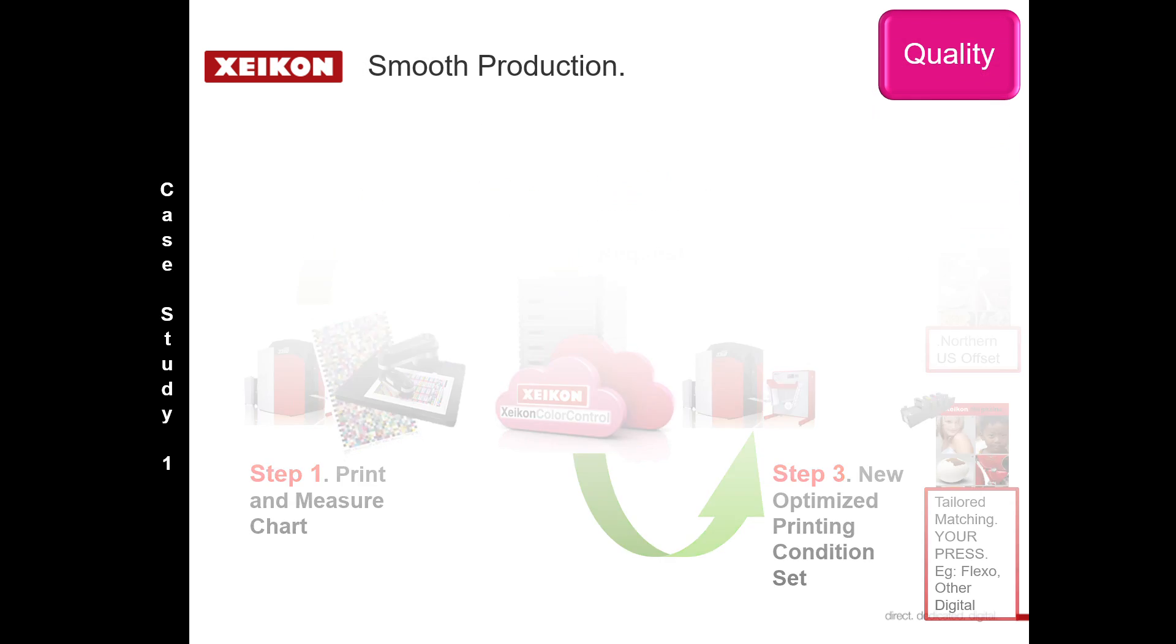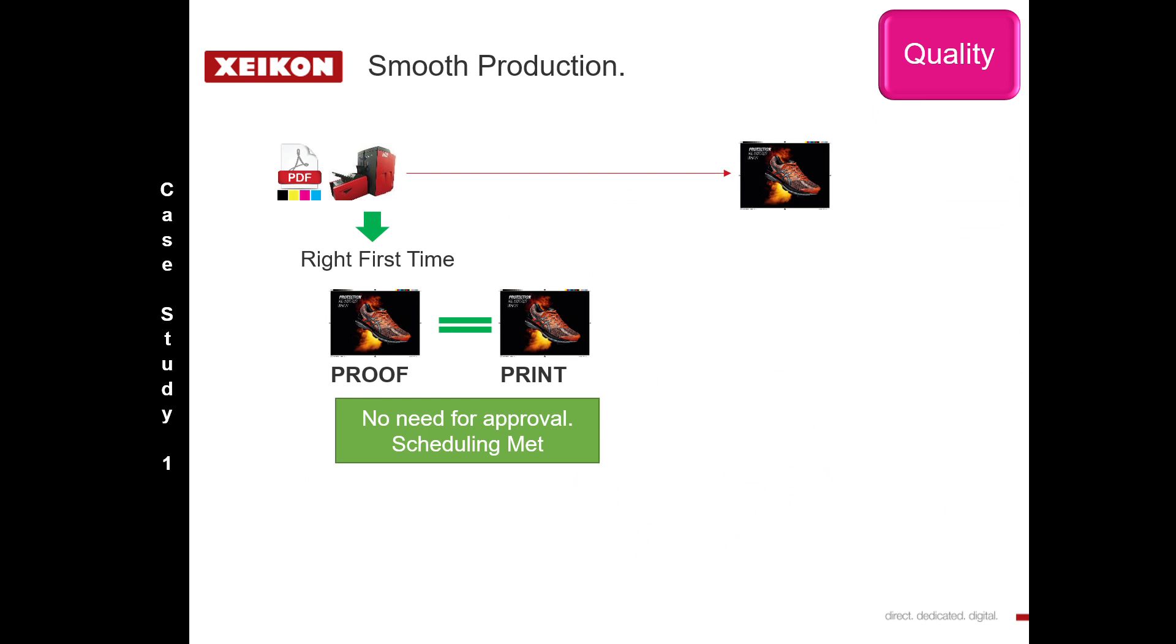Now you have smooth production, you have right first time production. There's no tweaking, there's no need for any cheffing with the press or in pre-press, and that gives you a very sane production environment.